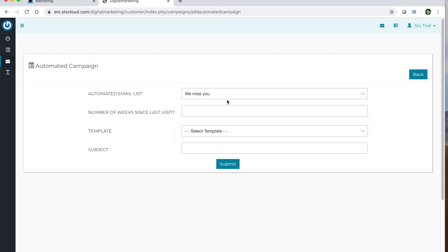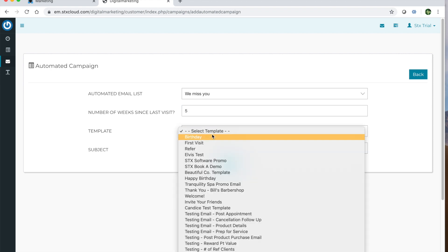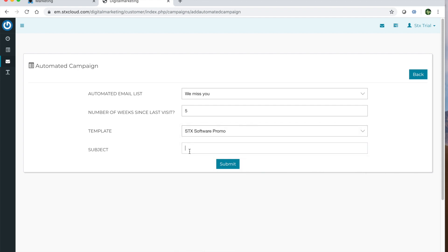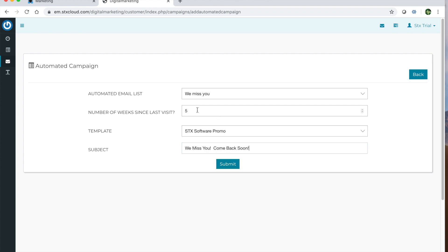We miss you will send an email based on the number of weeks since the last visit. You'd simply put in the number of weeks, select the template, and then go ahead and put in the subject, whatever you want the subject of that email to be. Once you go ahead and hit submit, it will automatically enable and start sending out to clients who haven't been in in five weeks. It will only send one time.